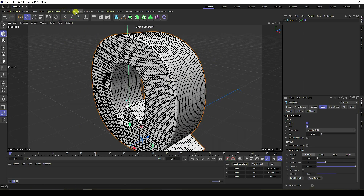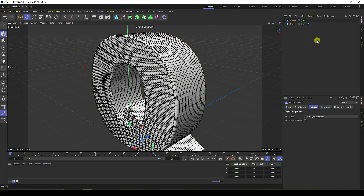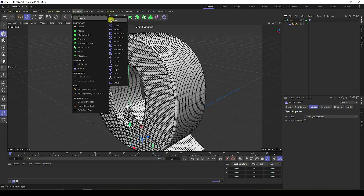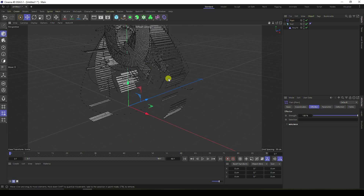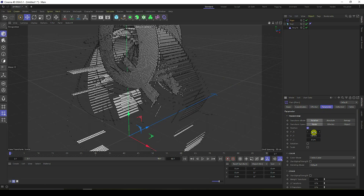Now I apply the PolyFX tool. Select PolyFX and make it a child of the text. Select PolyFX, go to MoGraph, and apply the Plain Effector tool.